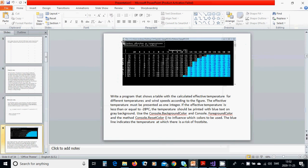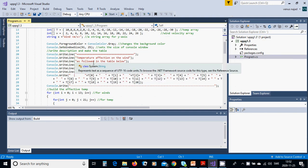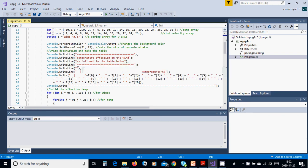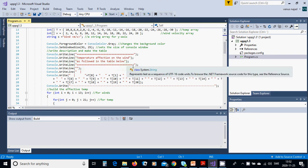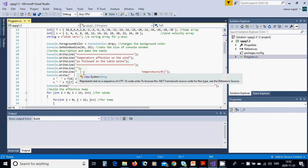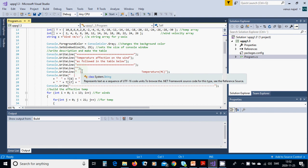You are going to put console write line with that line which indicates that part, and then you are going to write 'temperature's effect on wind as followed in table below', and you are going to use those signs and then a right line.